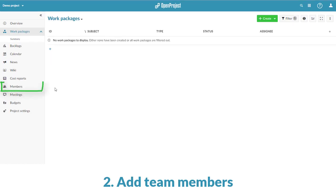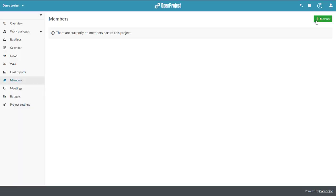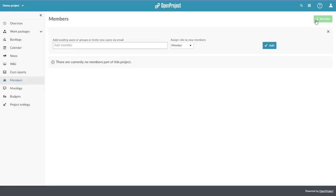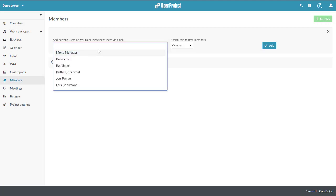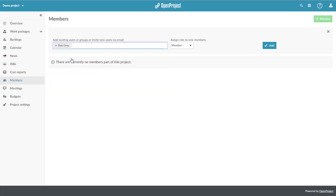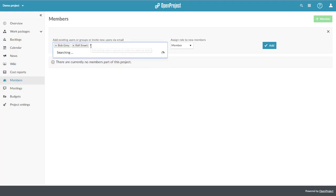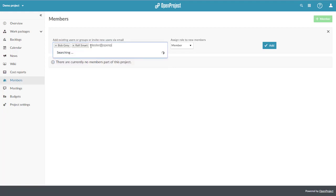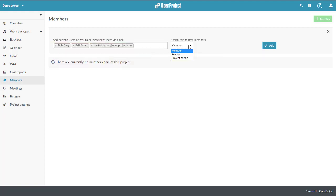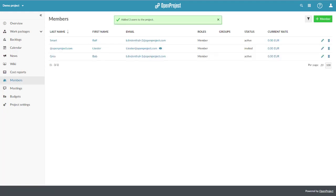Second, you can add members to your project. You can either add existing users to a project or you can invite new users by typing in their email address. Assign a certain role for this project and click Add.